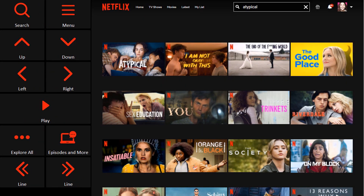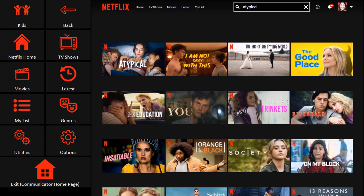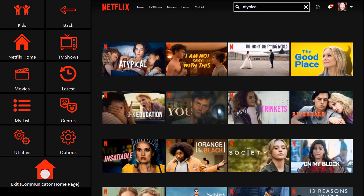If you have trouble finding something to watch, you can select the Menu button to search by genre or category. When you're done watching, you'll also find the Exit button under the Netflix menu, which will allow you to return to your Communicator 5 homepage.